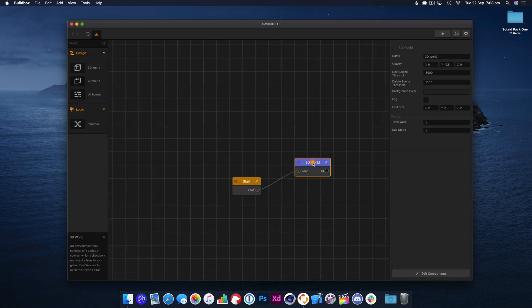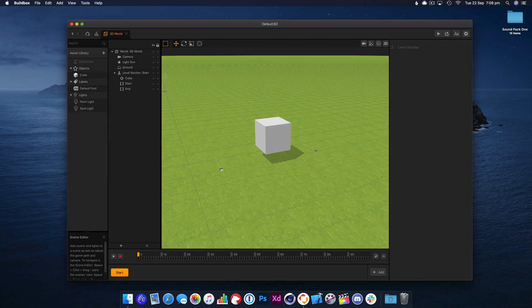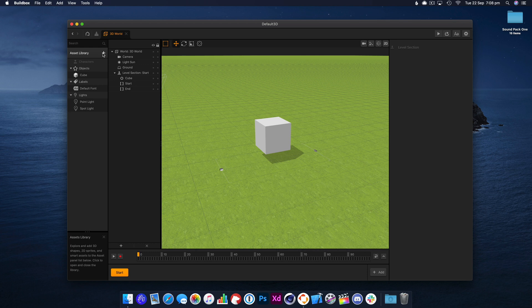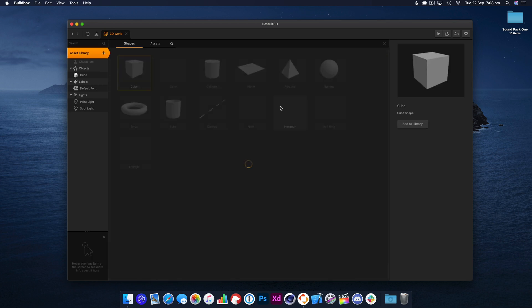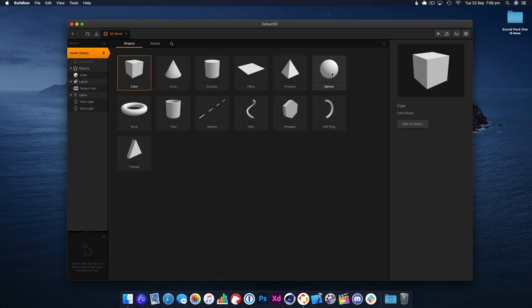I'm going to go ahead and create a 3D game. We're going to dive straight into the 3D world and head to the asset library and we're going to add a sphere.